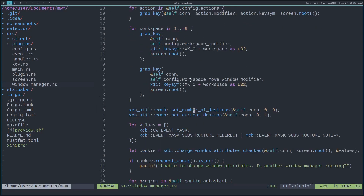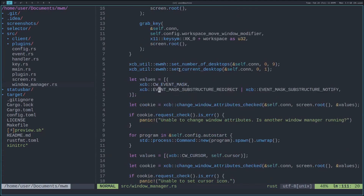We also set through the extended window manager hints the number of desktops we want. In my case I want one through nine, so I set zero and then nine as the maximum. We also want to set the current desktop, which is how the window manager knows, hey, I'm on desktop two, so show all the clients currently on desktop two. But if I press Ctrl 1, we later set current desktop to whatever number I press.